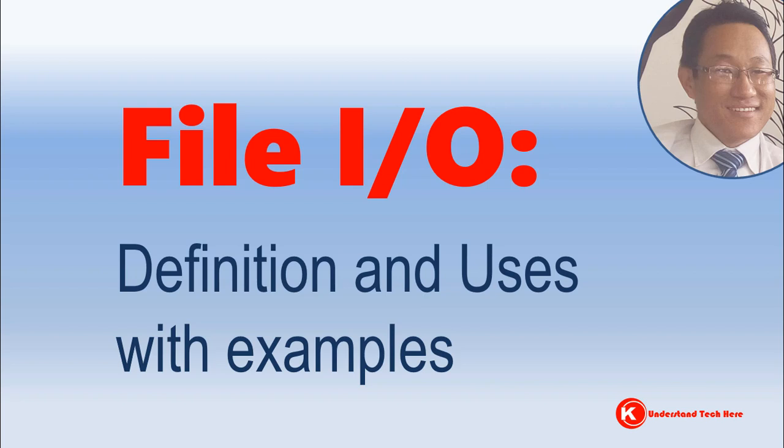Hi everyone, this is Kamal. Welcome to my channel Understand Tech Here. In this video I am going to explain what is file input output and through a complete program show you how to actually send data to or get data from a file. Without any further ado, let's get started.